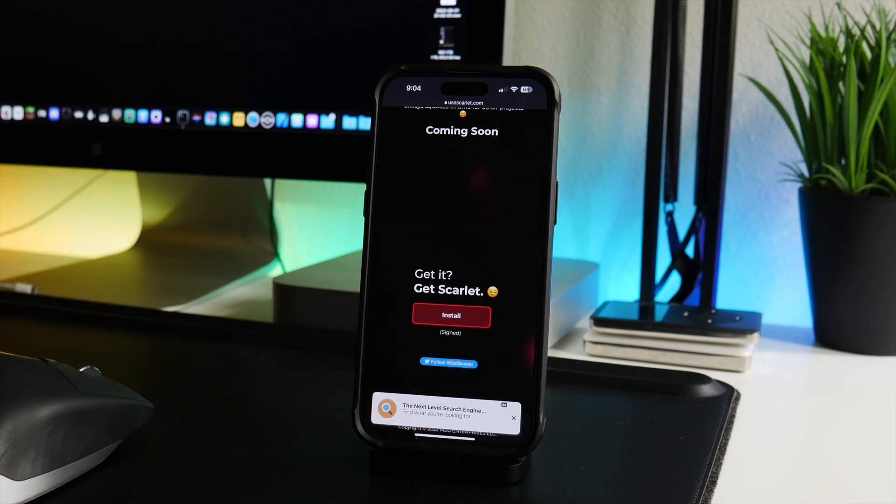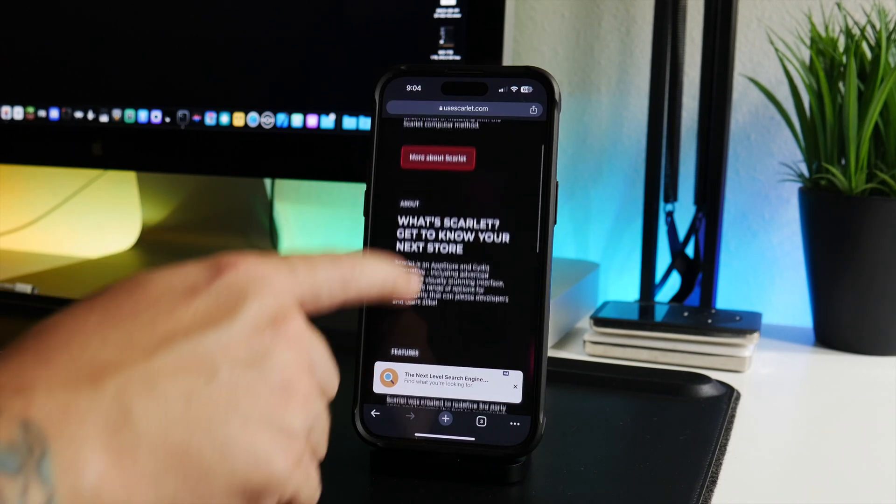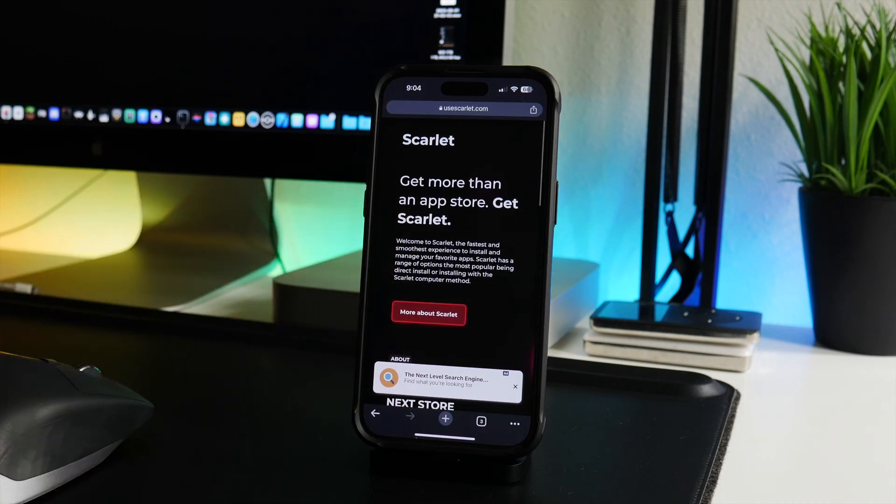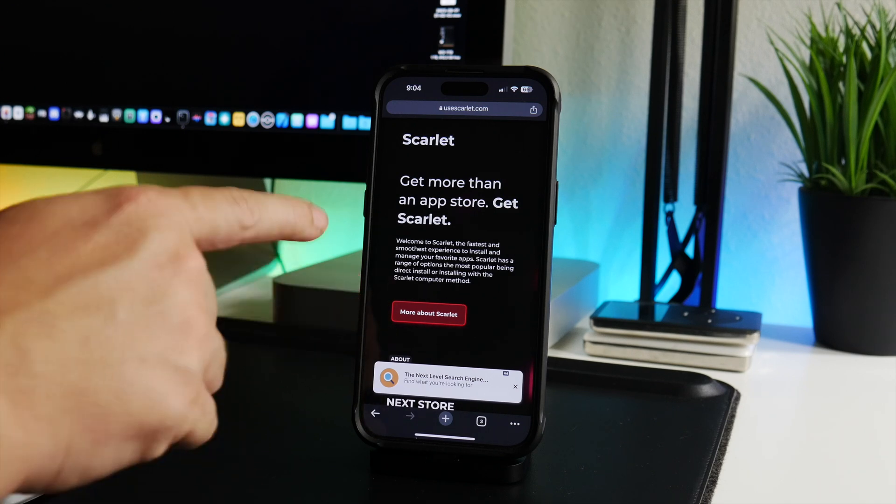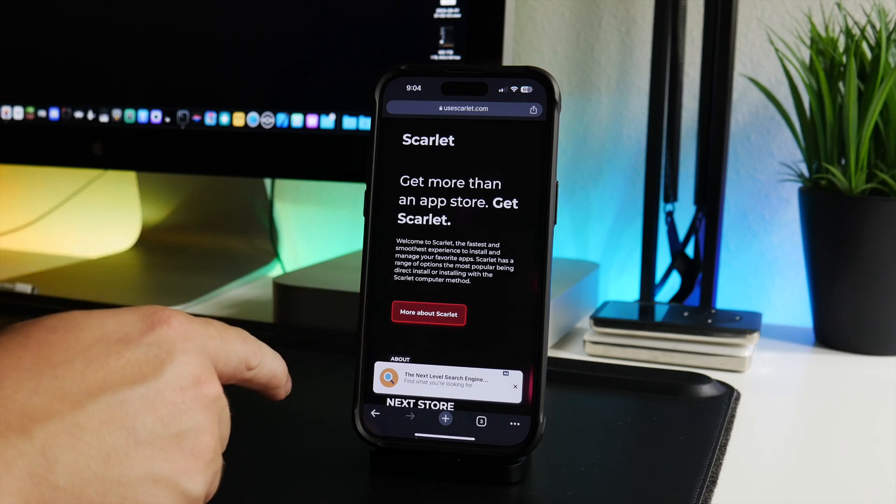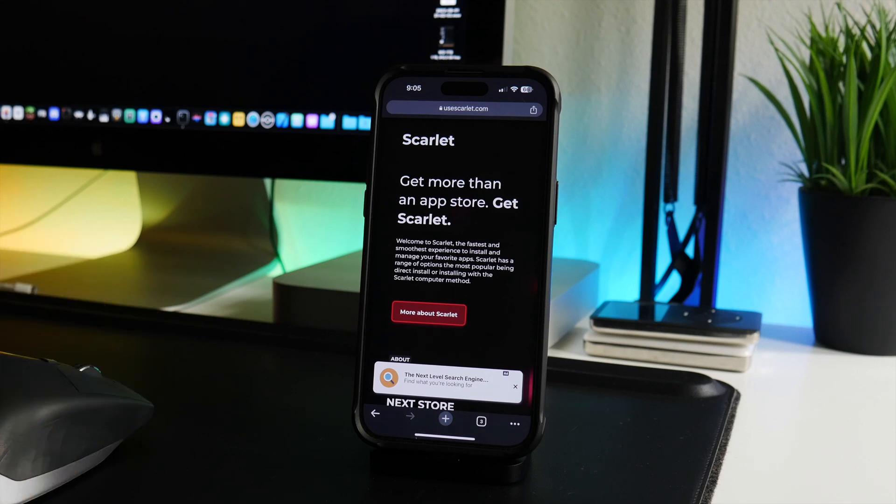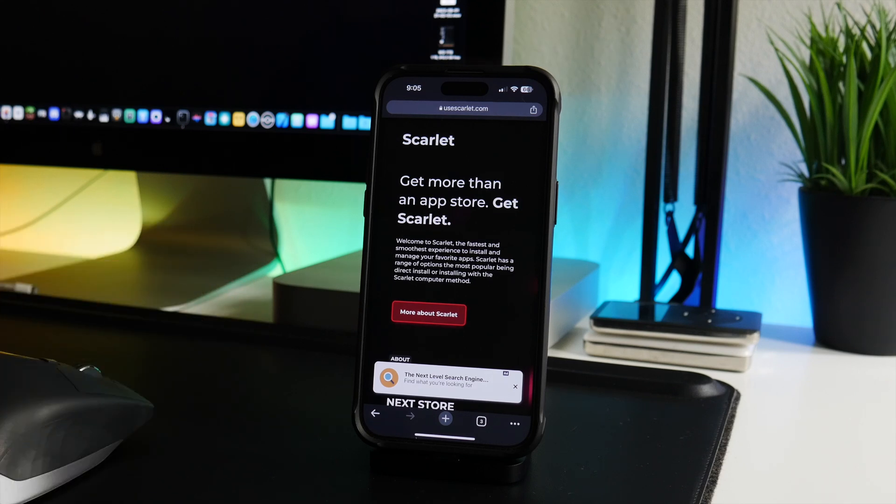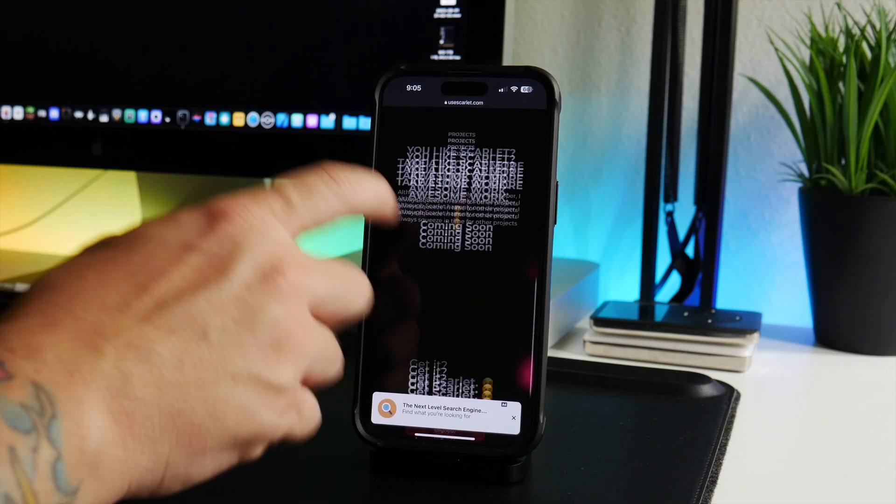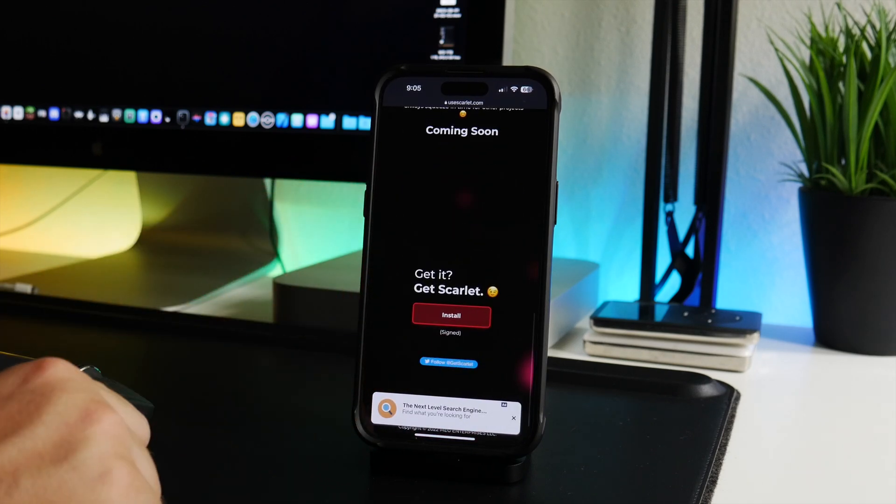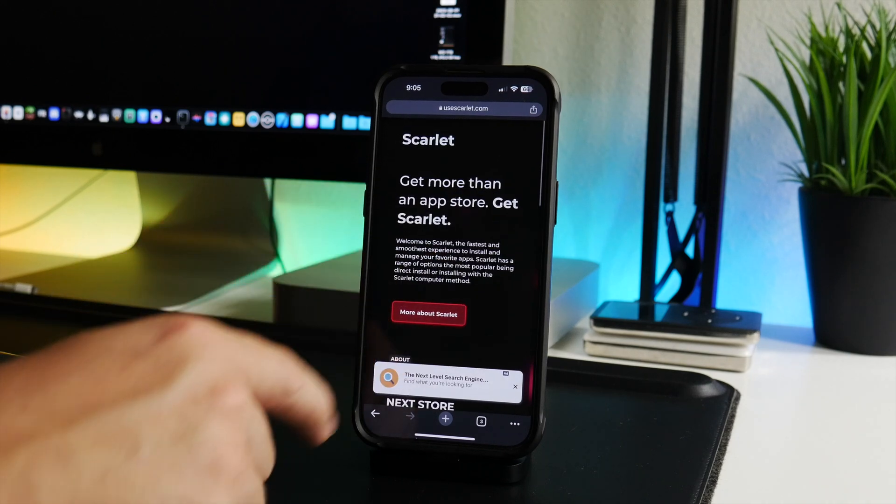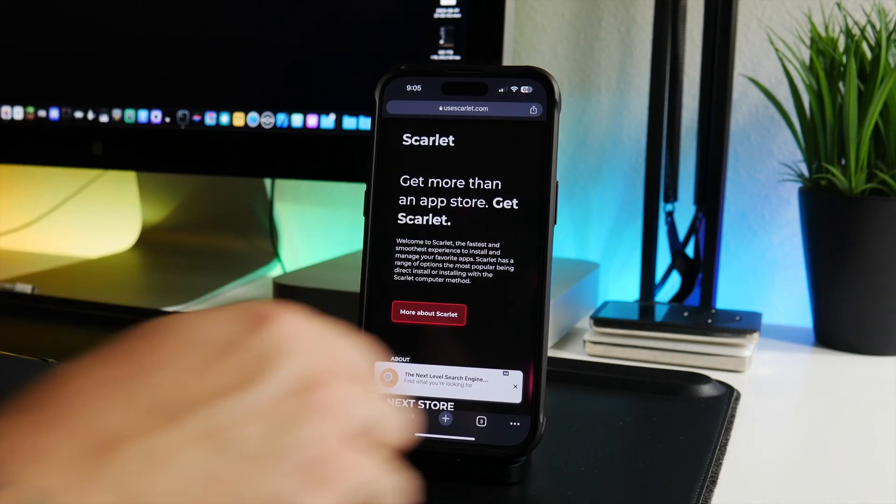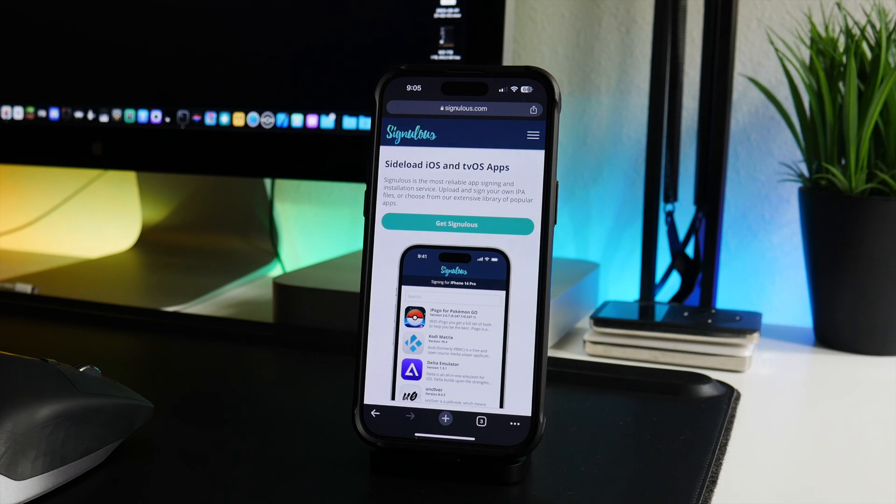You will have to wait for this website to say signed and then you're able to use it. Also the problem with Scarlet is that it uses enterprise certificates, and what that means is Apple can revoke those certificates at any random time. So if you use Scarlet to install an app, it might just randomly stop working. When that happens you have to reinstall the application as long as Scarlet is signed. So this is a free method, no computer needed method, but an unstable method.